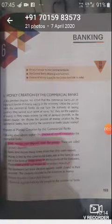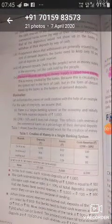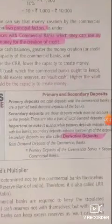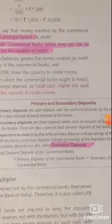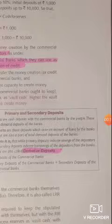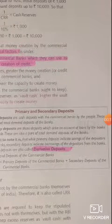Good morning class. As we are on chapter number 6, we had discussed about commercial banks and money creation by commercial banks. We discussed the system of credit creation and how single banks create credit in the economy. Today we will start from primary and secondary deposits. Primary deposits are cash deposits with the commercial bank by the people — the first time people deposit money in the bank — that is called primary deposit.